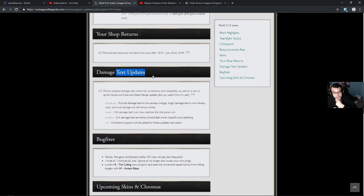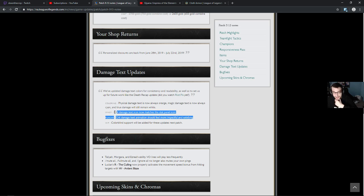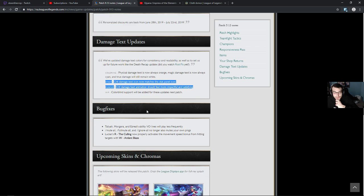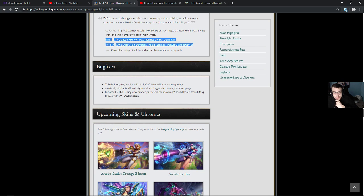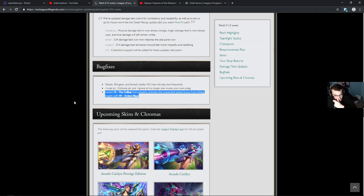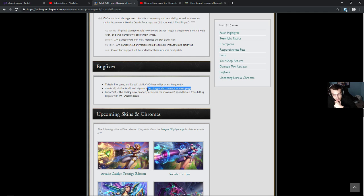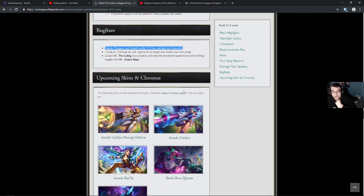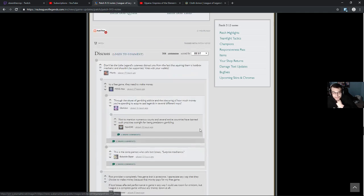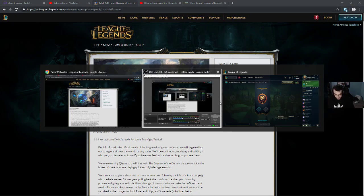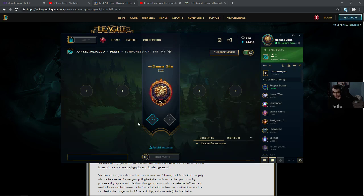Damage text updates. I did notice this actually. Crit damage text animation should feel more impactful and satisfying. I did notice this. I played one game on Korea which was patched before, and I did notice that the text was different. Bug fixes. Culling now properly activates the move speed bonuses from hitting targets with Ardent Blaze. No longer also mutes your own pings. Yeah, I noticed this. Talia, Morgana, and Ezreal's ability VO lines will play less frequently. That's good. Oh well, overall it seems like a pretty mad patch. We'll see how that Qiyana character is.